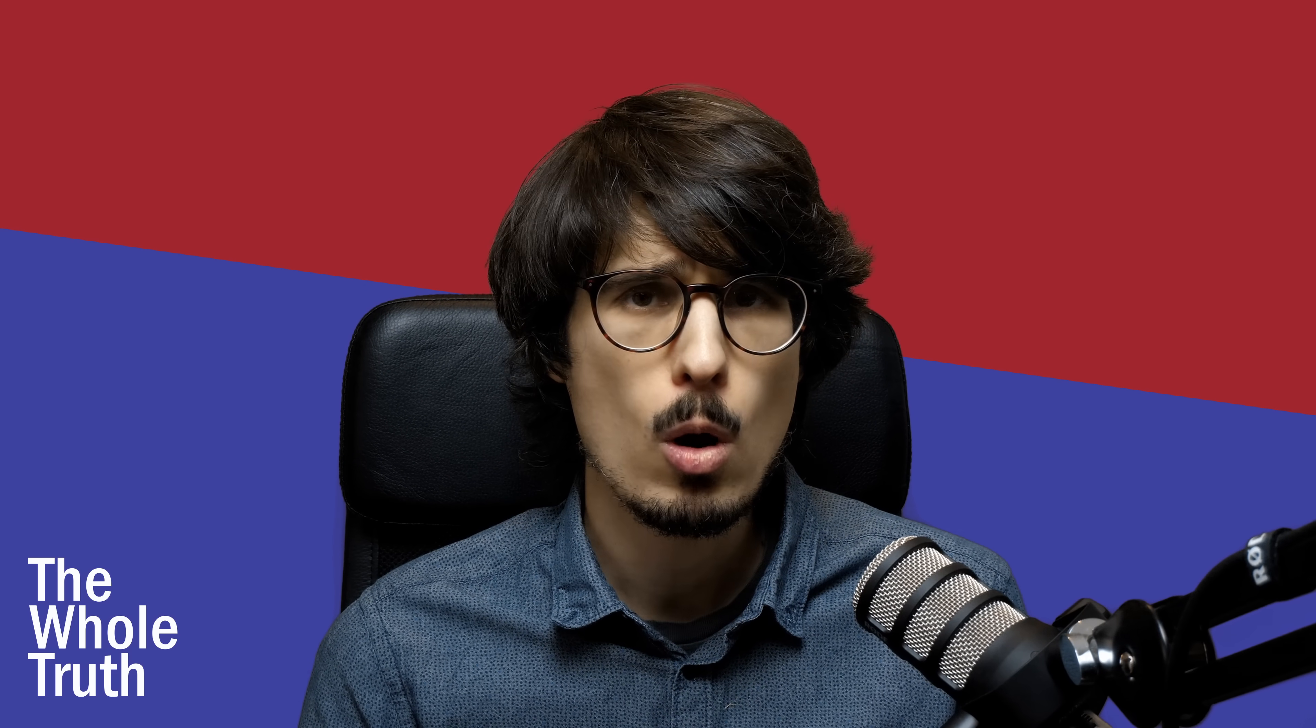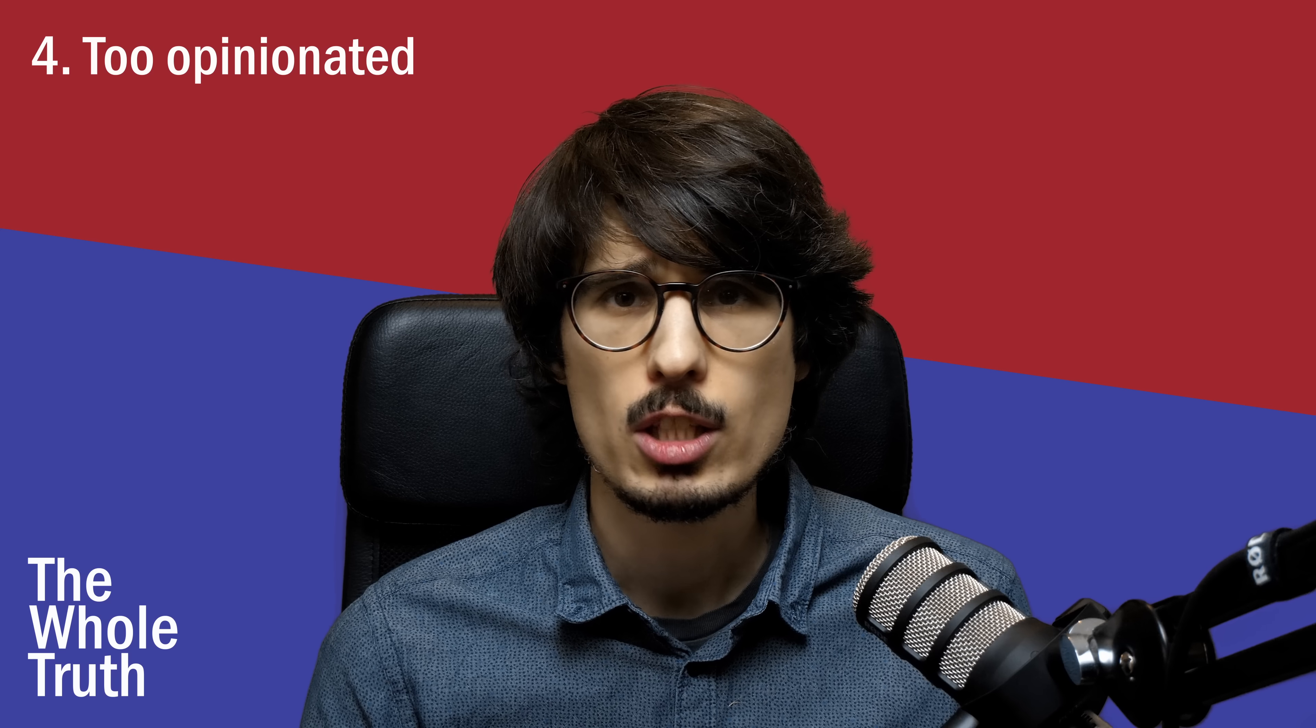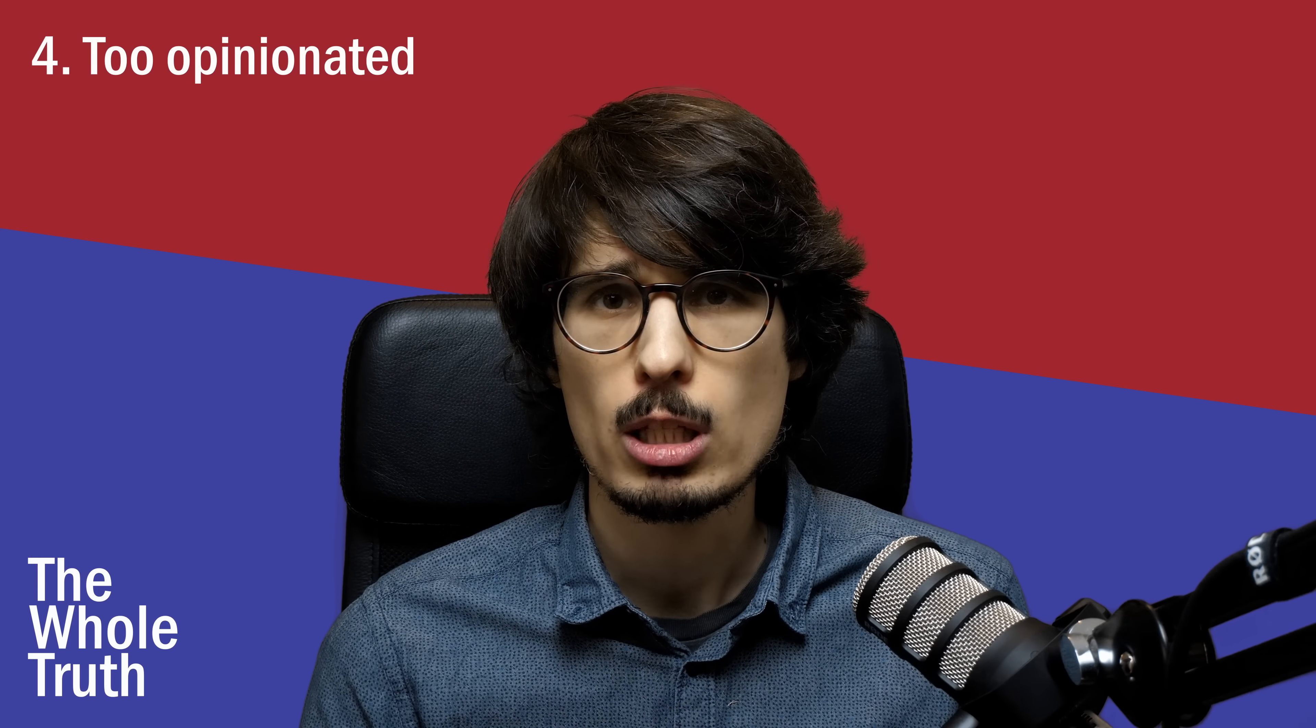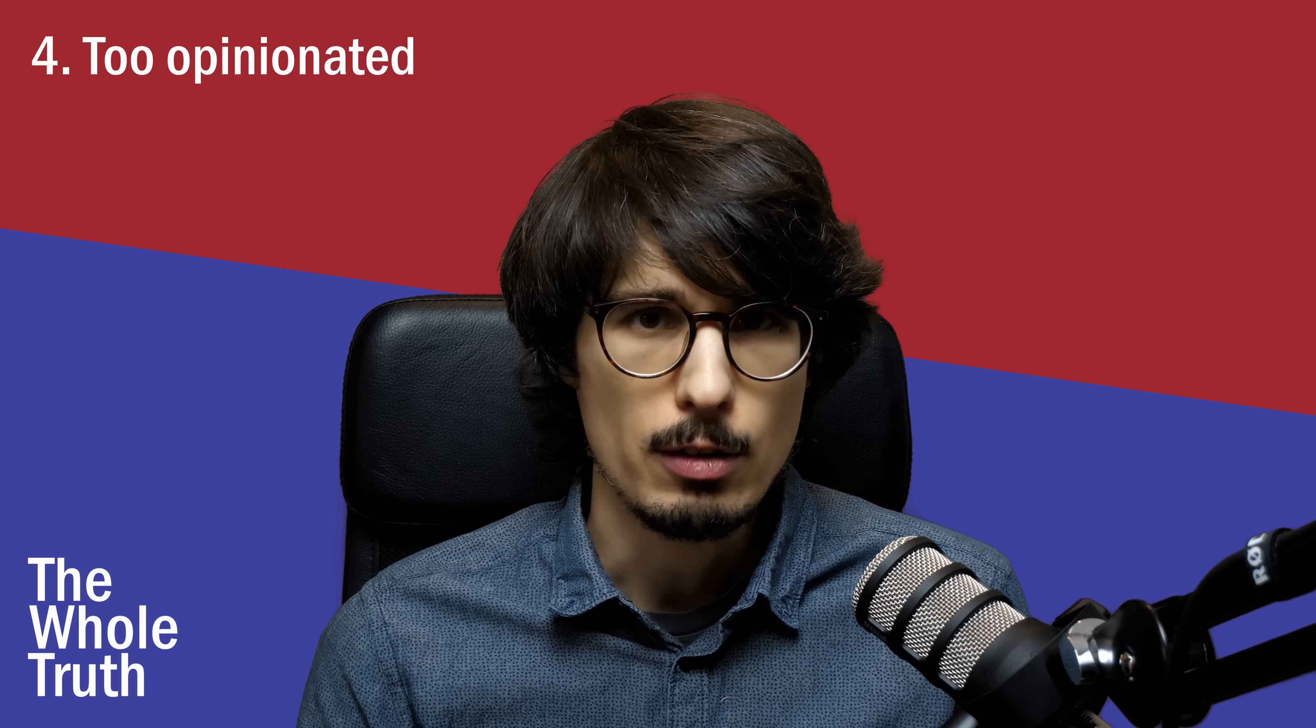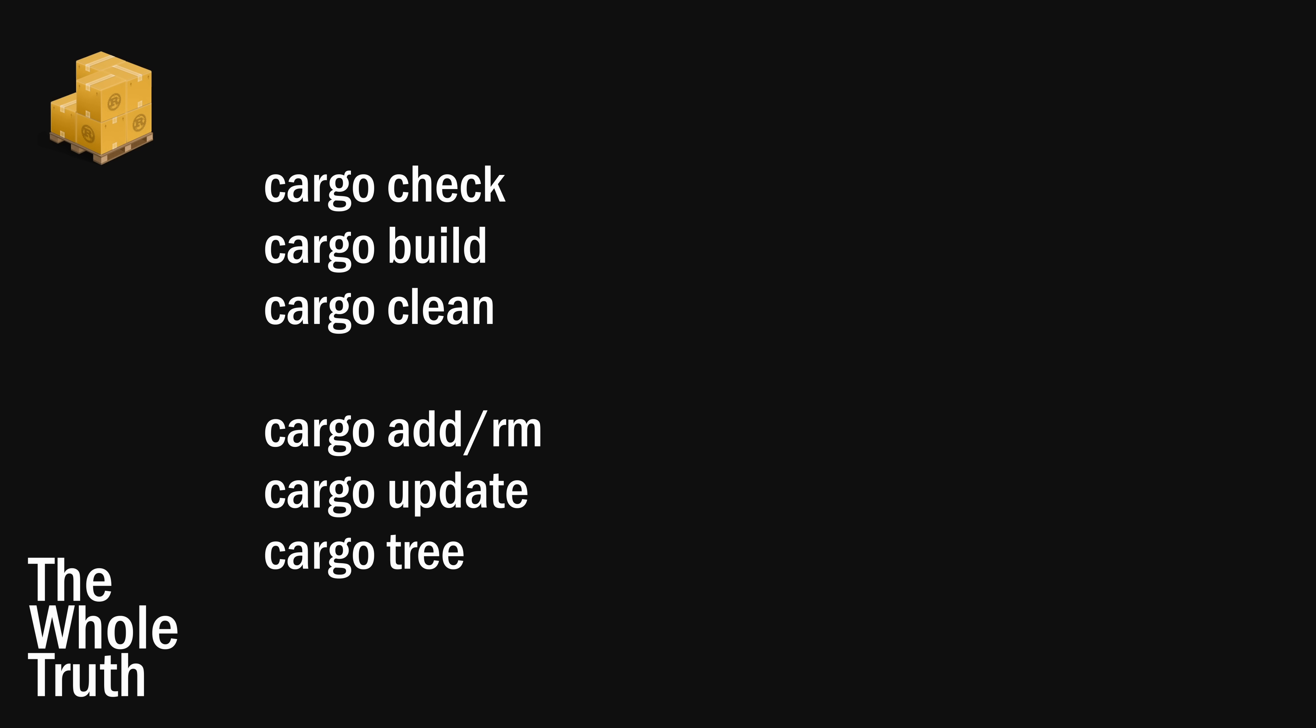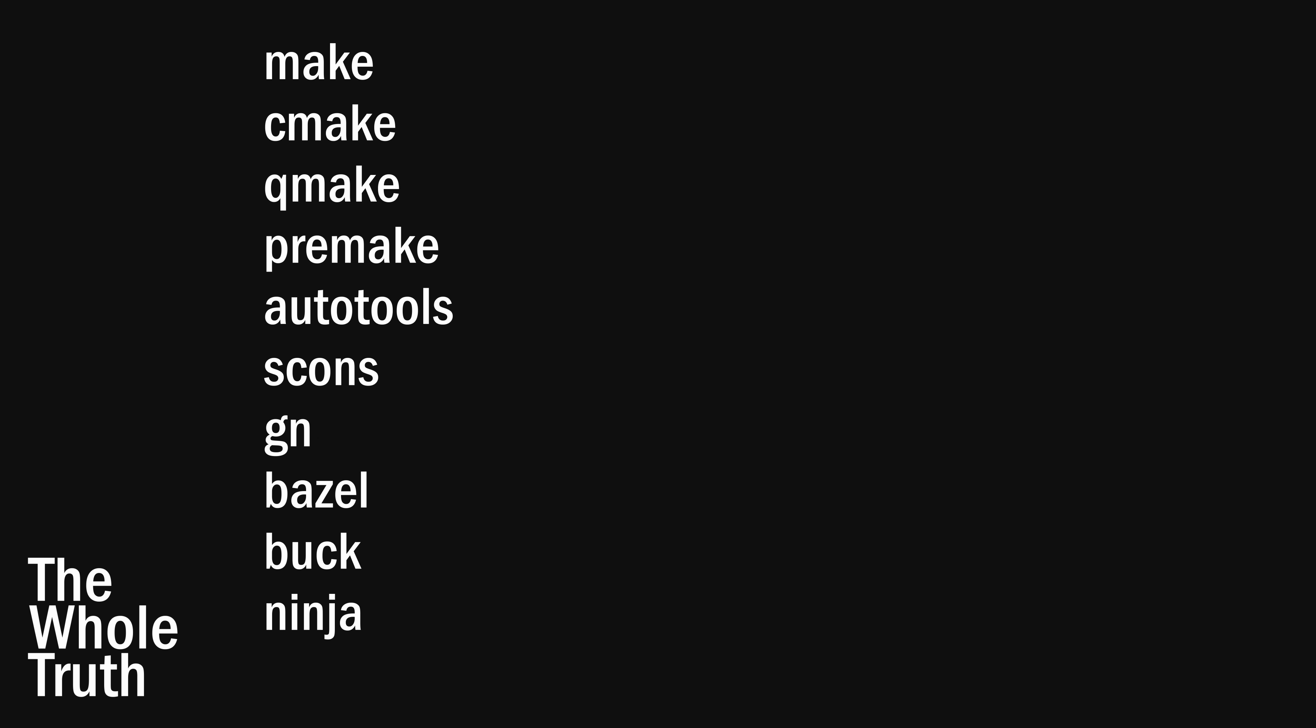Number four, it's too opinionated. Rust format is suppressing hours of constructive discussion about the proper way to format code, stifling the creativity of individual developers in the name of collaboration. And everything is built with a single tool. It's always cargo this, cargo that. In C, you get to choose between make, cmake, qmake, premake, autotool, sconce, GN, basil, buck, ninja, meson, and many others.